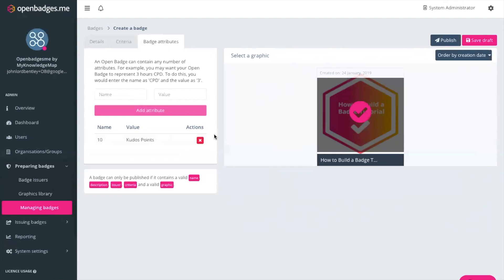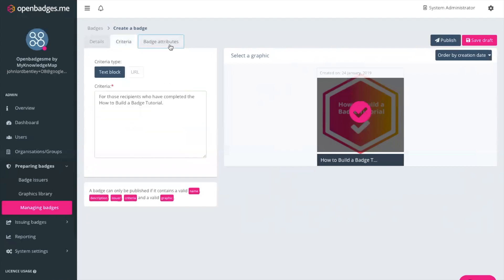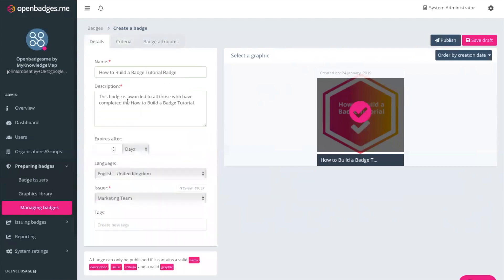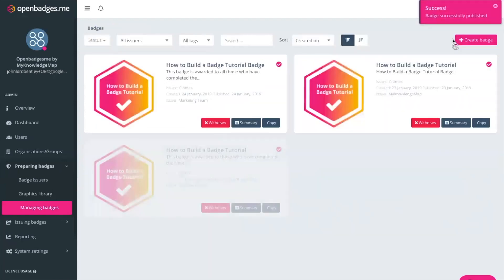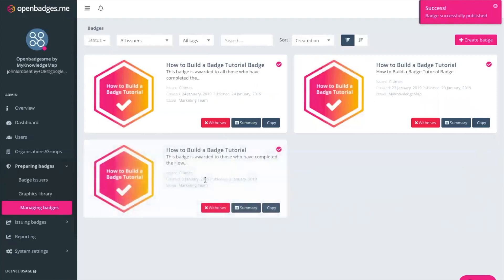Now we finally have our badge. We have all the criteria outlined, all of the details outlined, and the badge attribute itself. That will be baked into the badge to create the final unique badge. I'm then going to publish that badge and that is our final badge created.